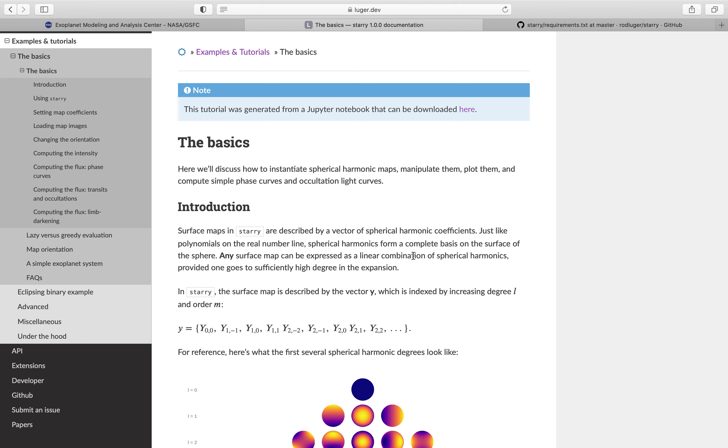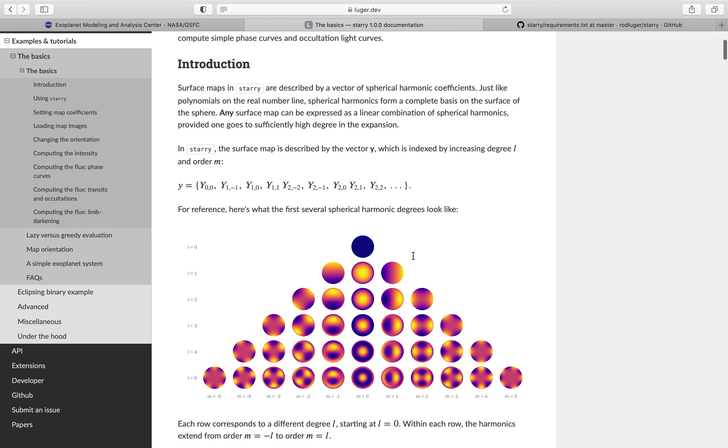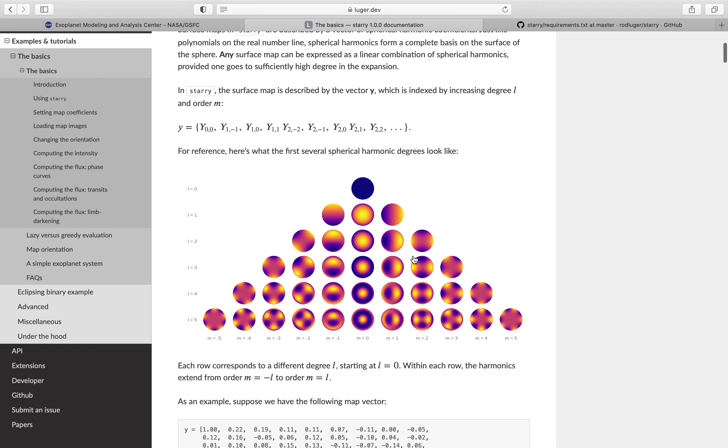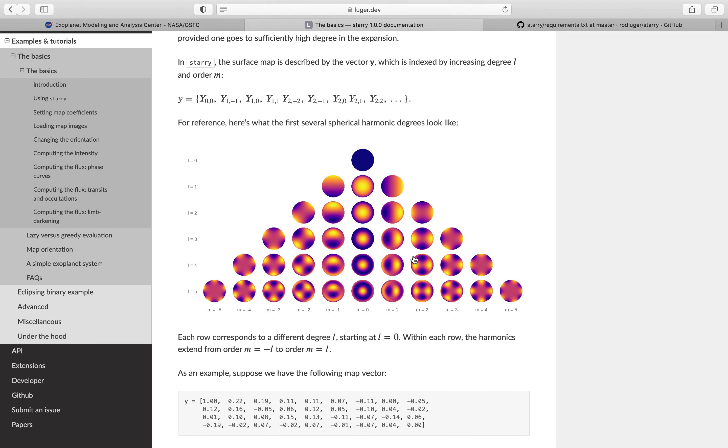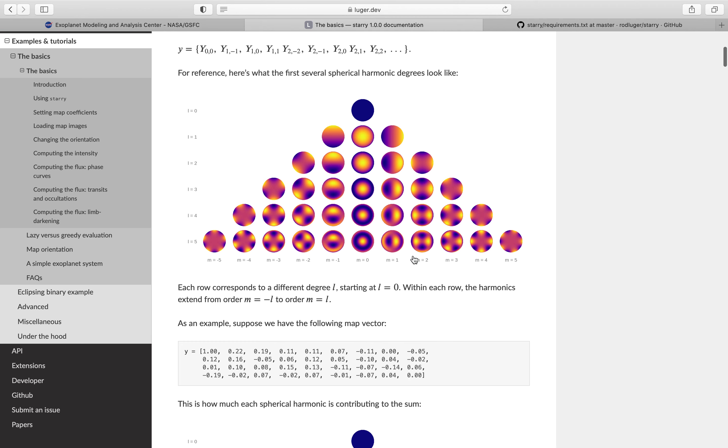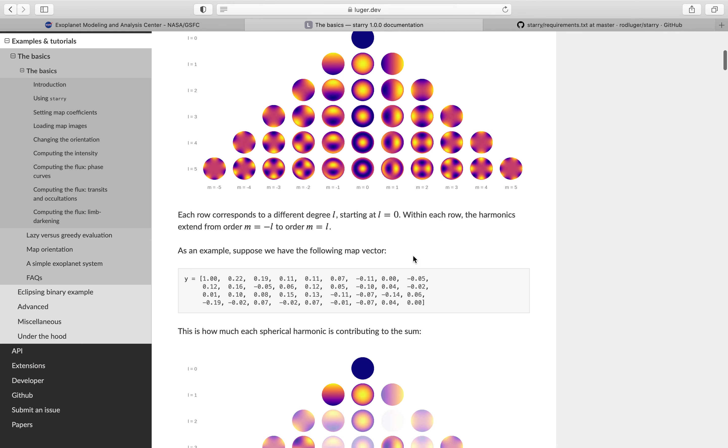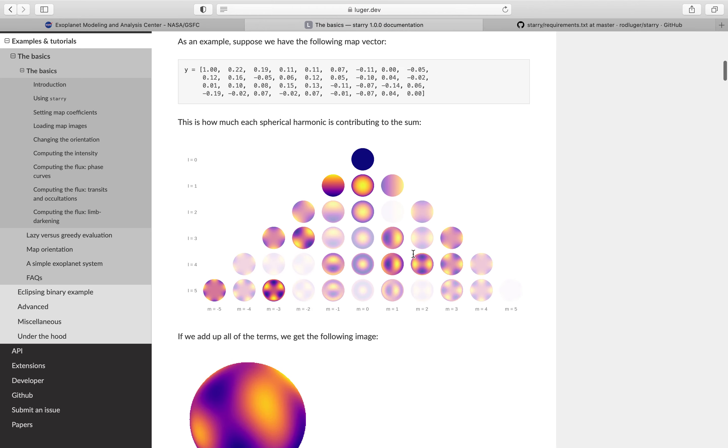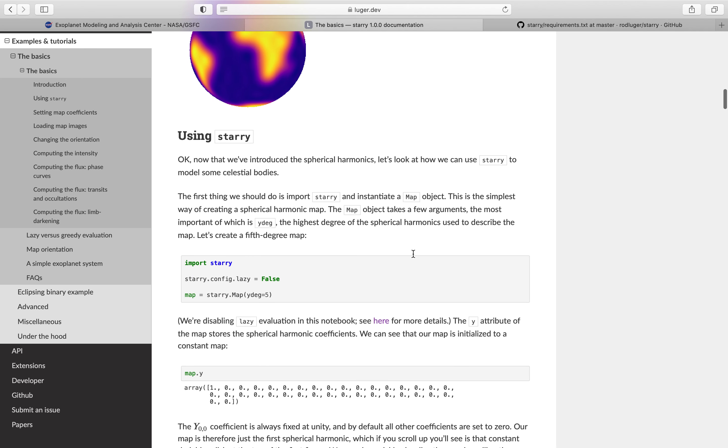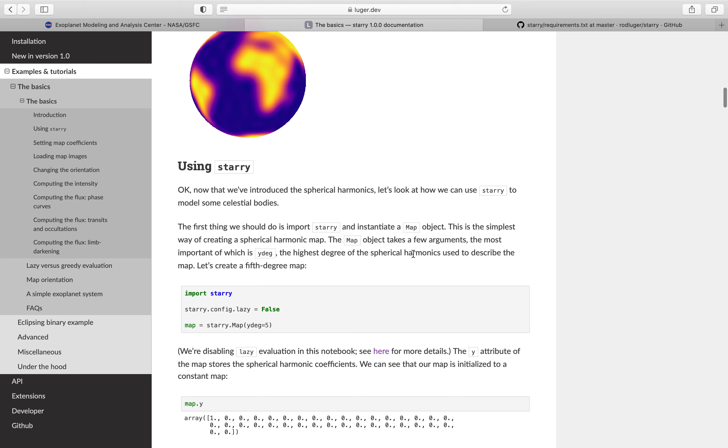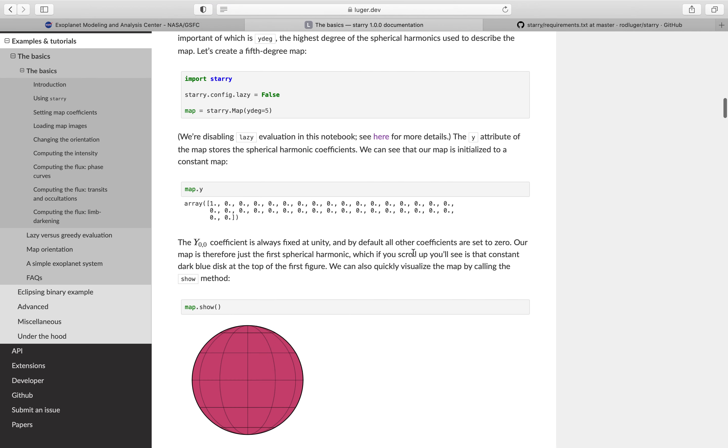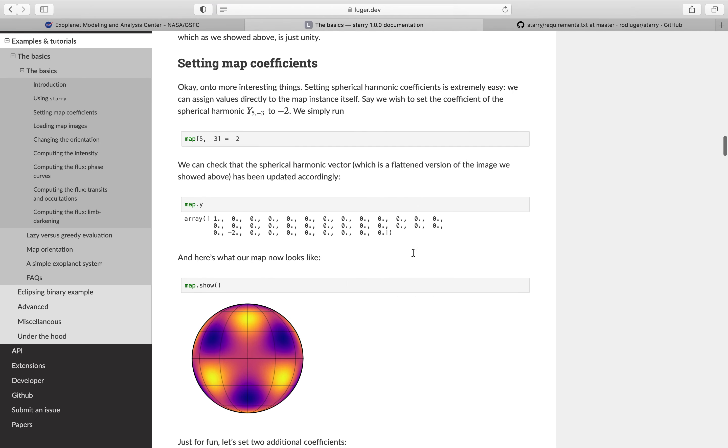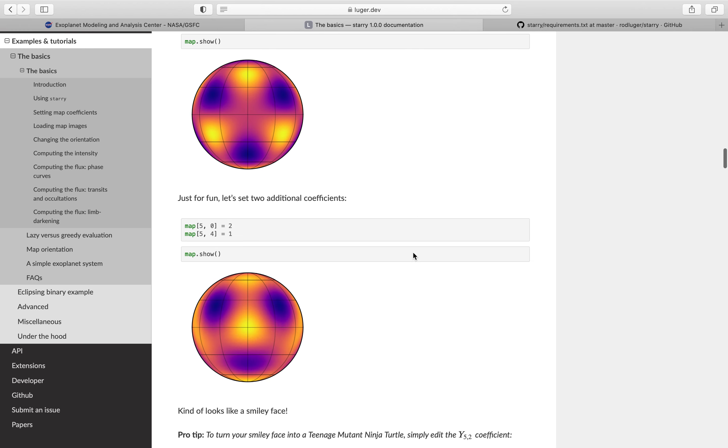So what Starry does is it uses spherical harmonics to get a surface map. You can create your own surface map or you can load in surface maps or images to create surface maps. A couple of the cool things that Starry can do - we won't go through all of them, we're just going to do enough to get you guys started, but I wanted you guys to see all these cool things that Starry can do.